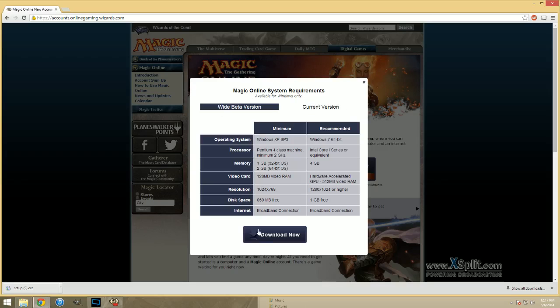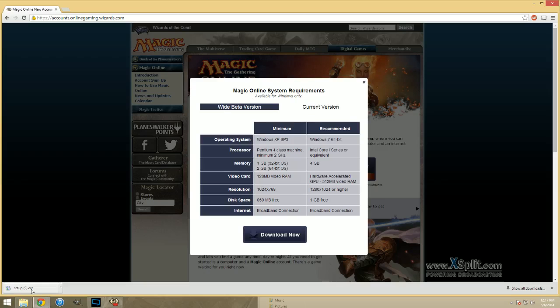So, you're just going to click download now. It'll bring up this little file, setup.exe. Yours shouldn't be nine. That is for me shooting this video many times to get it right.